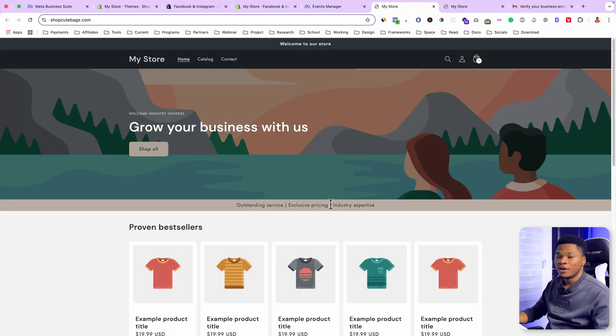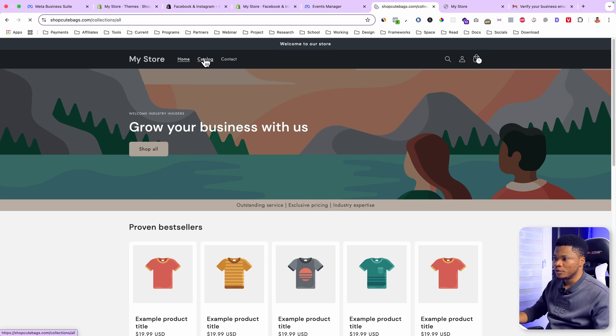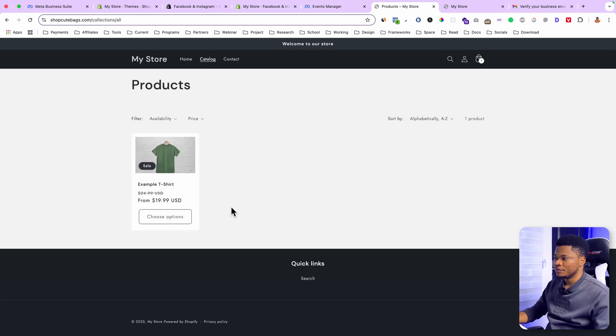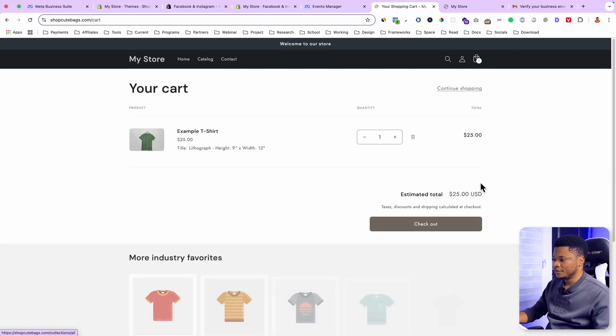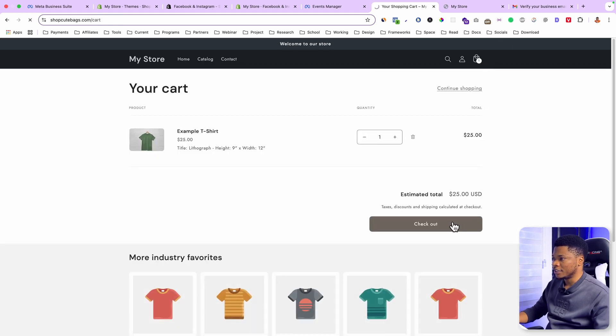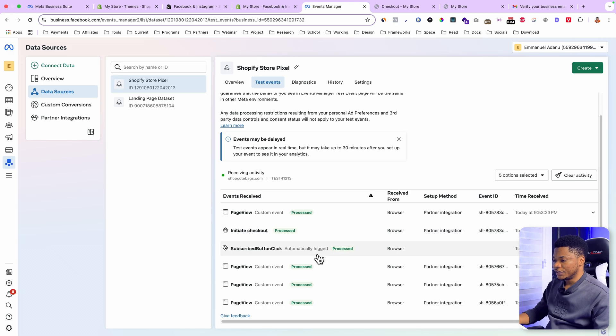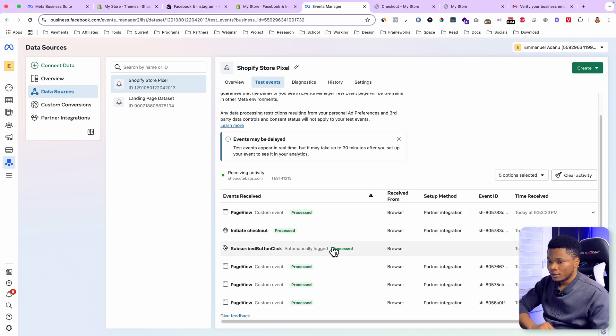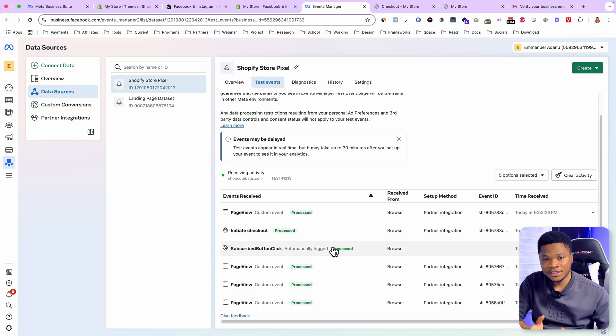Every activity on your page will be recorded. Let's say if I go to the product page, I go to the cart page, I go to checkout, you will see that all these events are being recorded, which means our pixel is working perfectly.